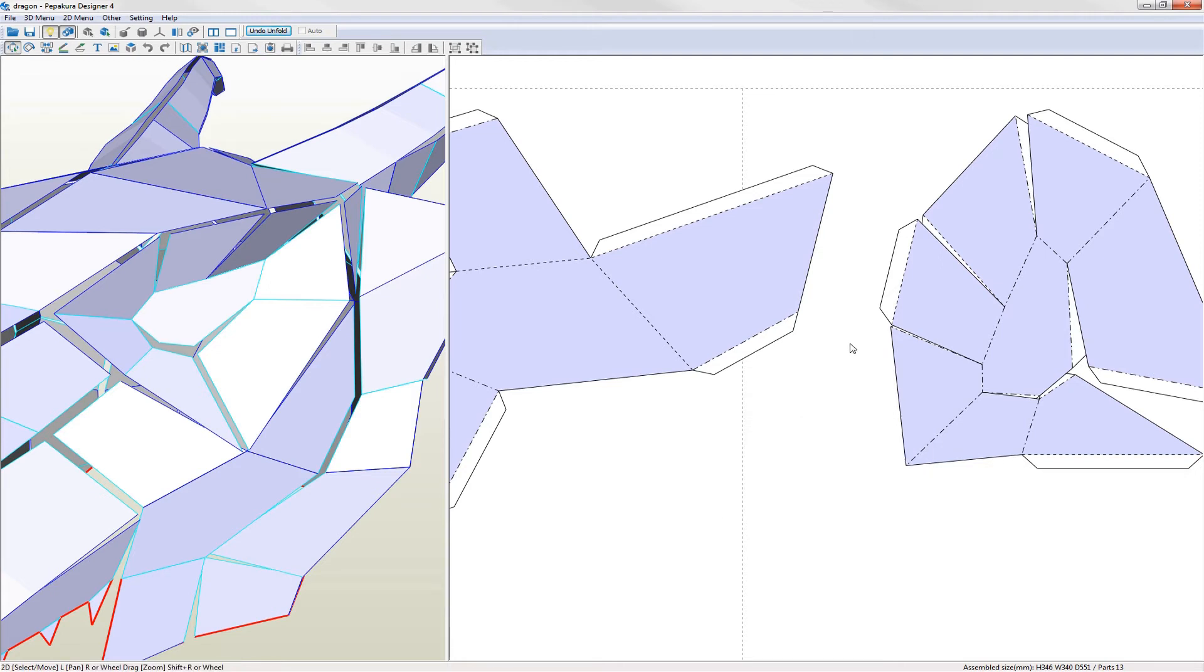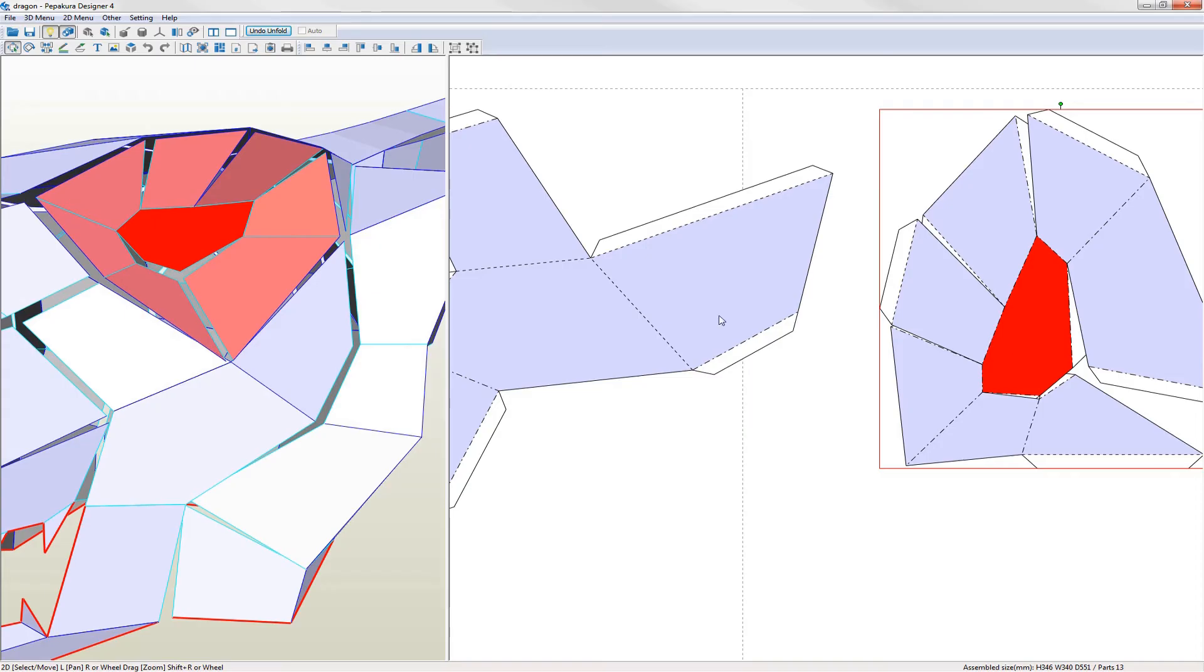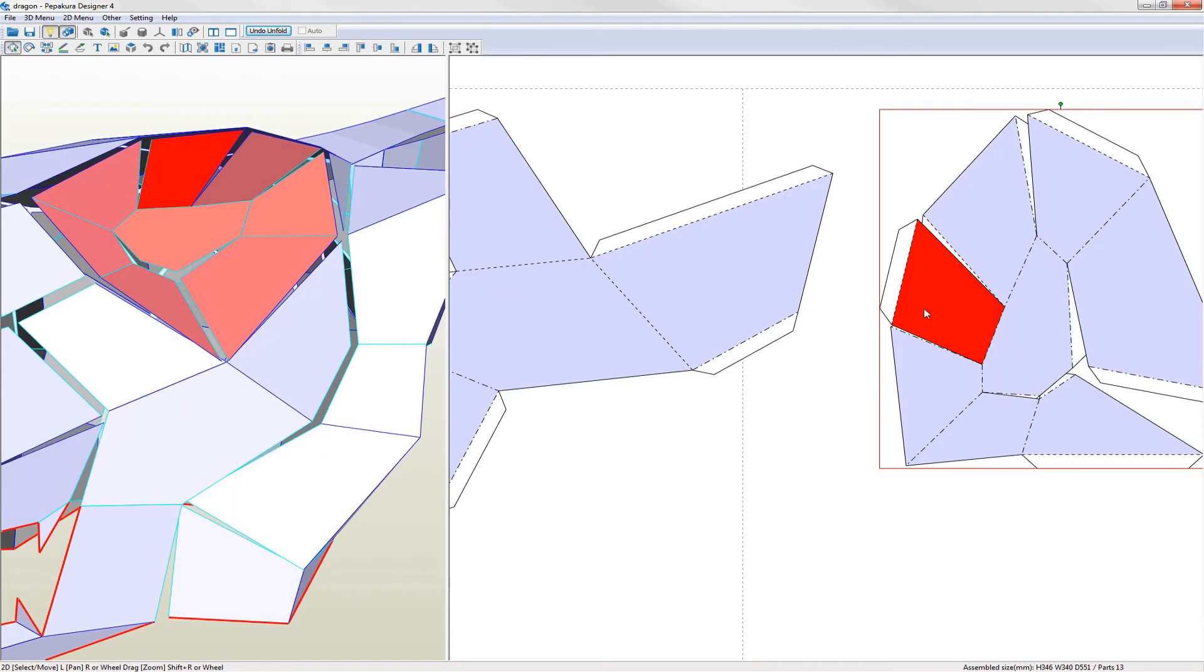If you left click on the part in either the 2D or 3D views the part gets highlighted in the other view. Also if you double left click on a face the face gets highlighted as well.